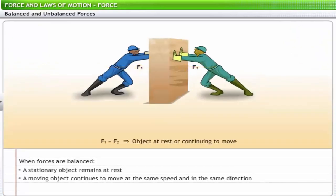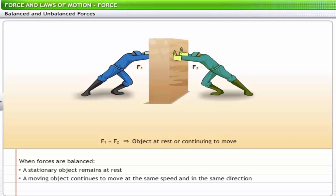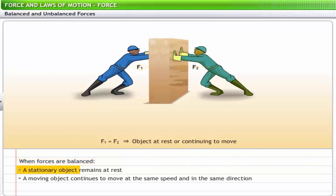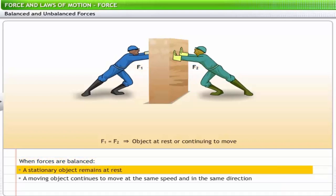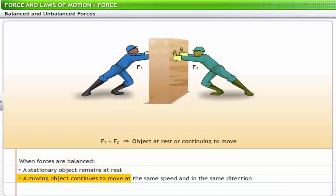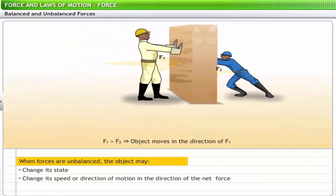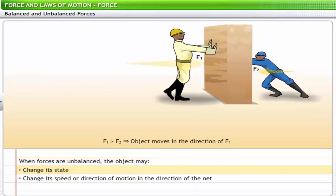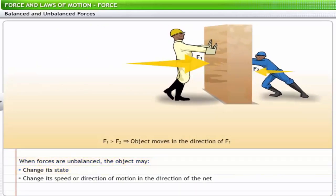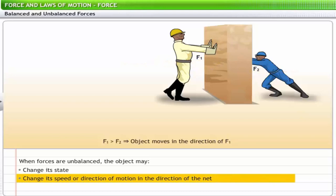The concept of balanced and unbalanced forces applies to objects at rest as well as moving objects. When forces are balanced, a stationary object remains at rest and a moving object continues to move at the same speed and in the same direction. When forces are unbalanced, the object may change its state from rest to motion or vice versa, or change its speed or direction of motion in the direction of the net force.